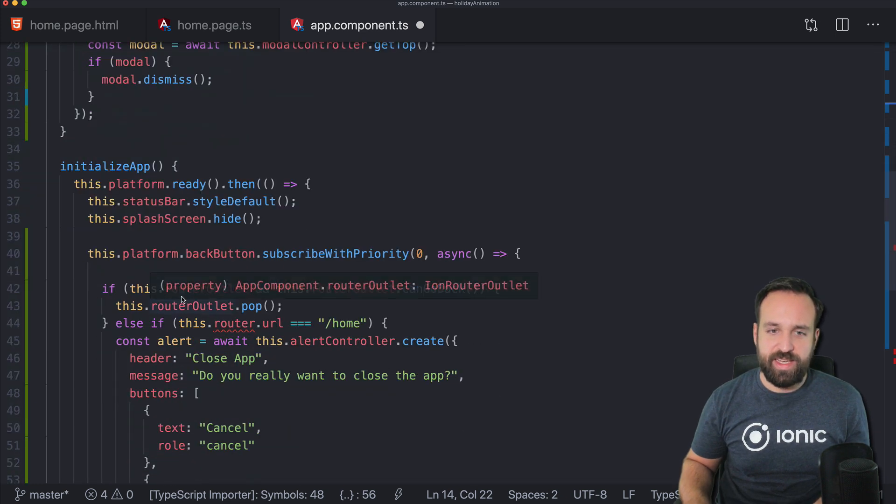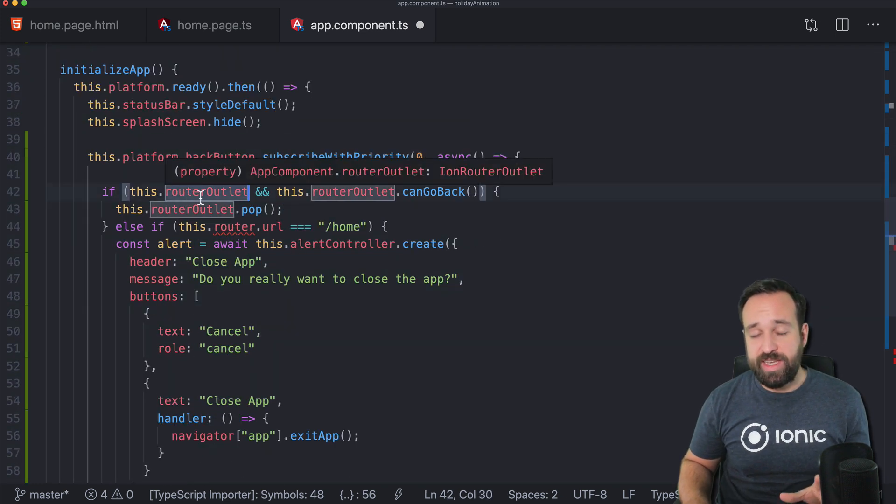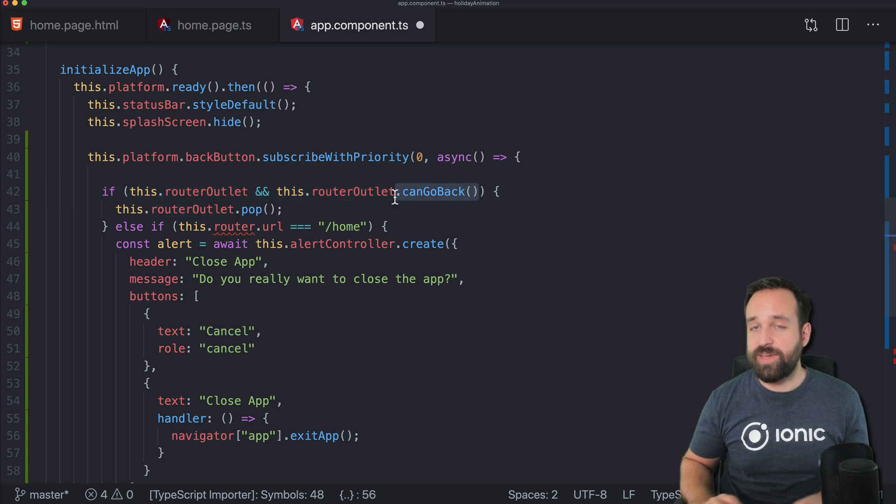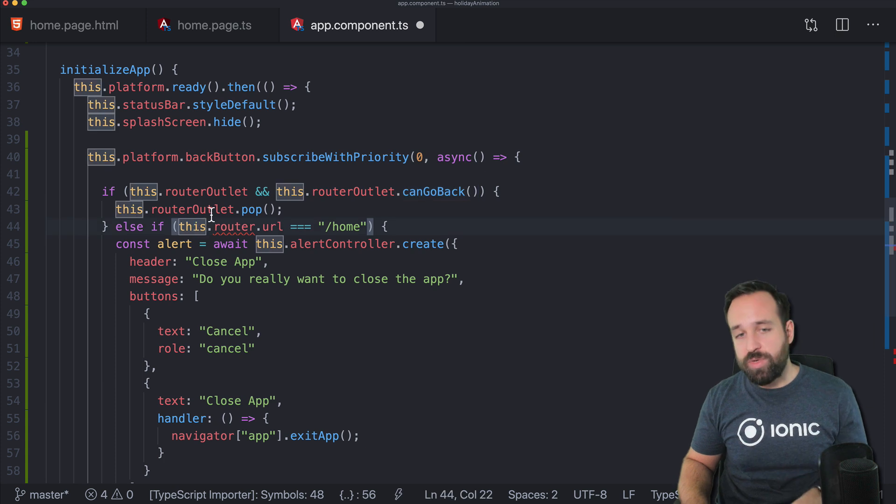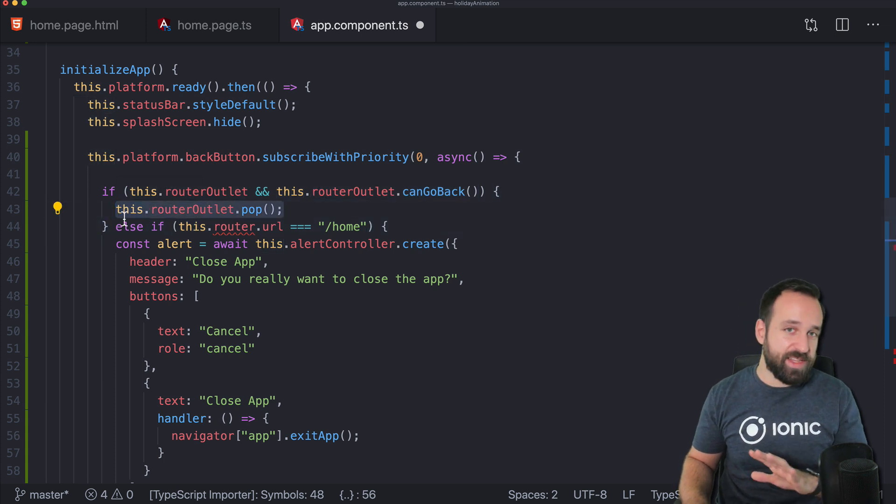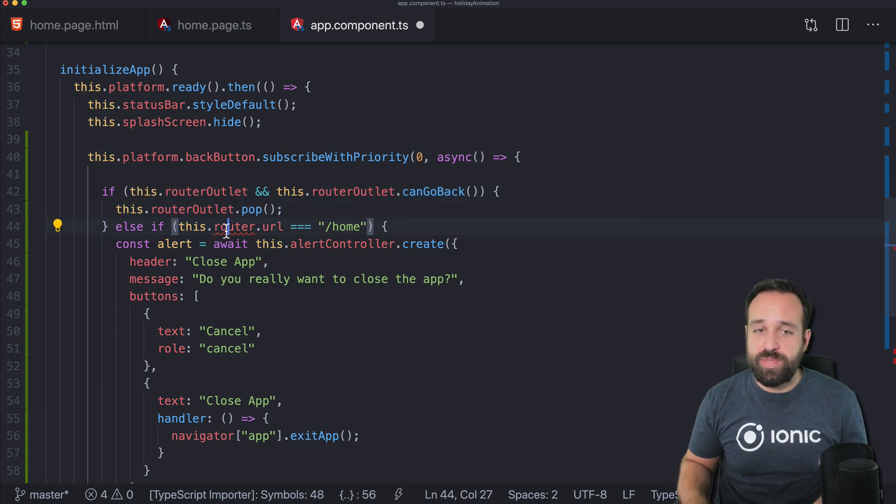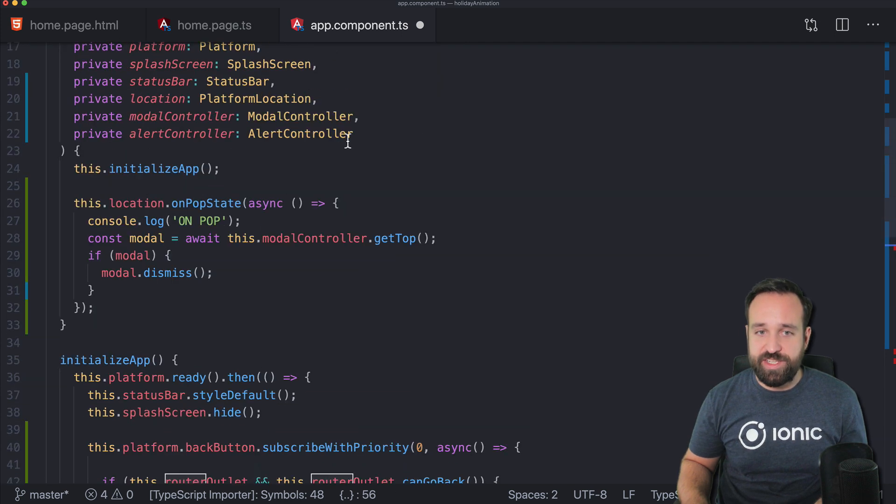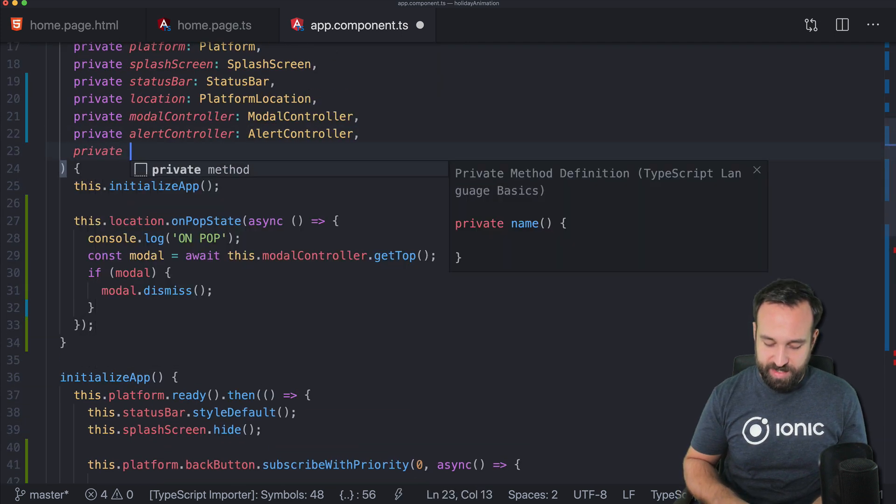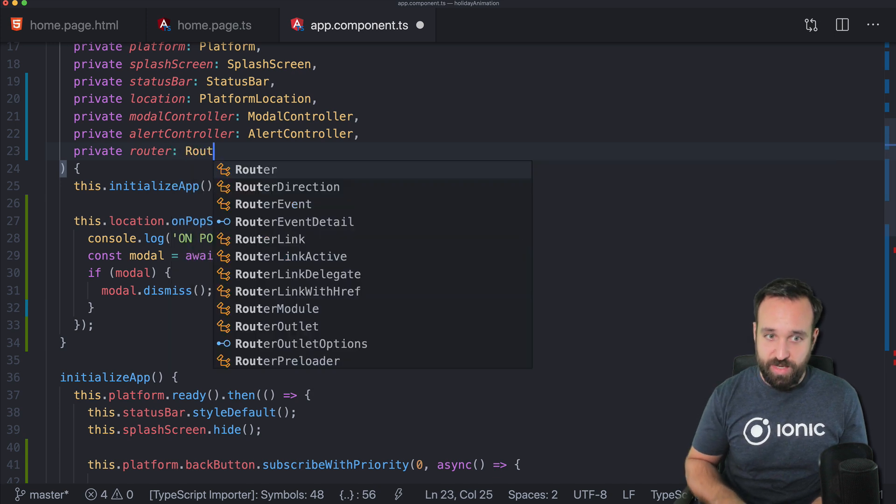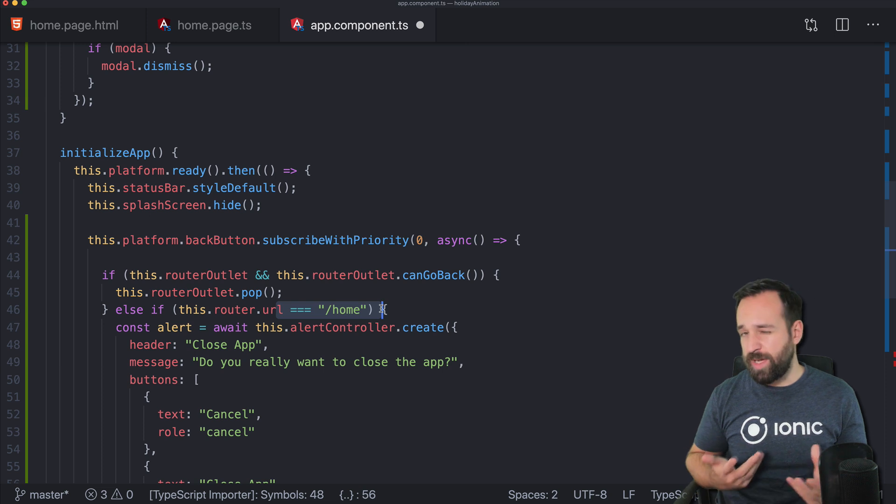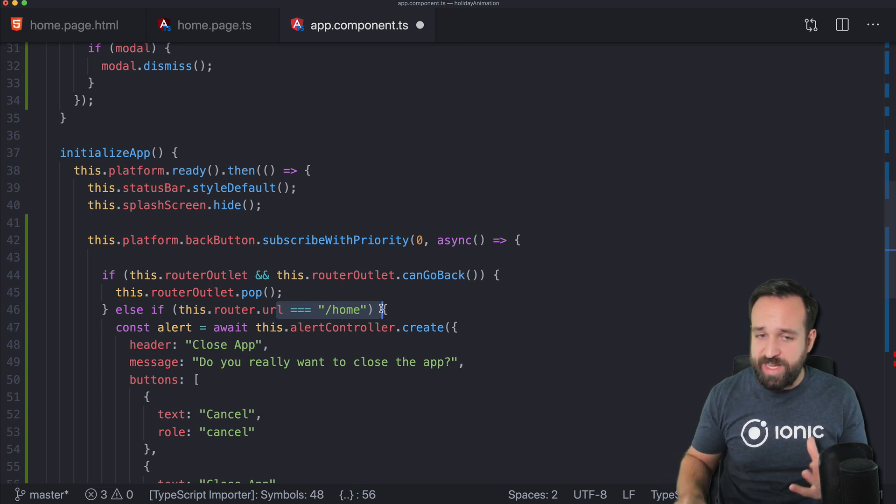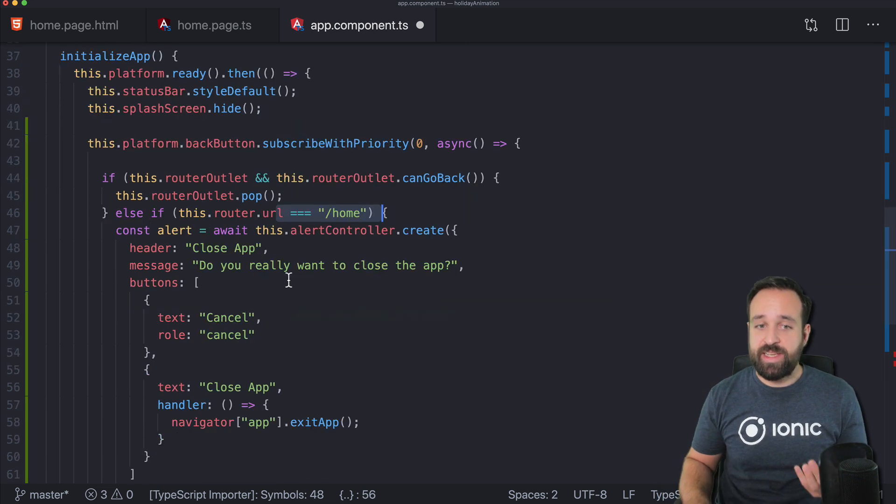And it means if we currently have this router outlet and it can go back, which means we're basically on a details page, we will just go back, just pop and it's fine. But for example, if you want to check for a specific URL that you're on using now the standard angular router, let's say we want to check if we're on the homepage, which might be our basic root page, or for you, it might be something else.